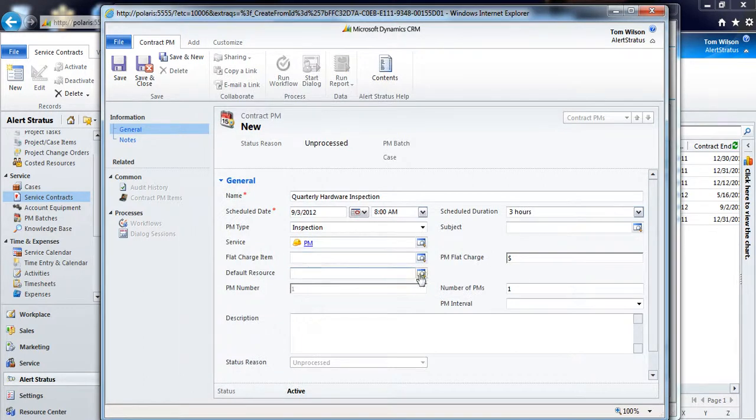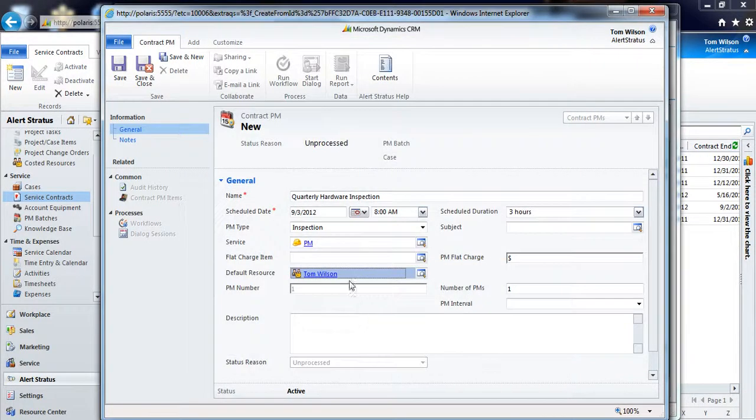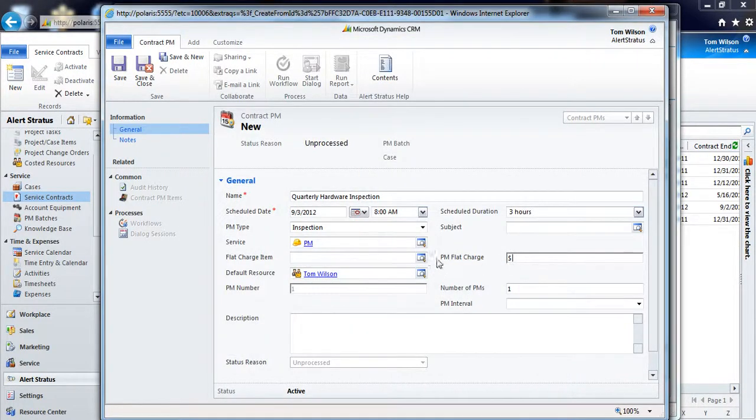I can assign a default resource for each one of these individual appointments if I know that I'm always going to be giving it to Tom Wilson, for example. I can put in a flat charge amount for the preventive maintenance appointment.